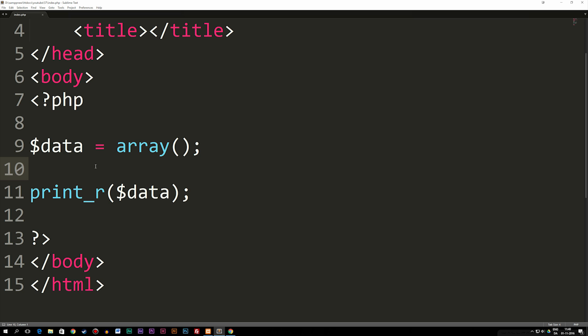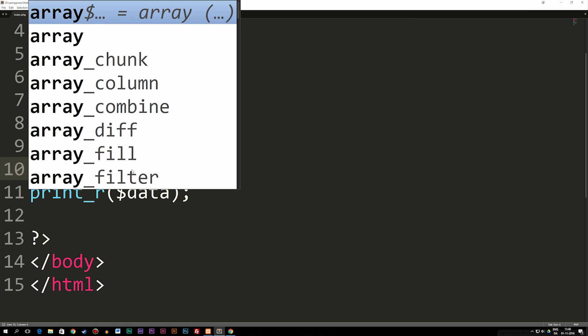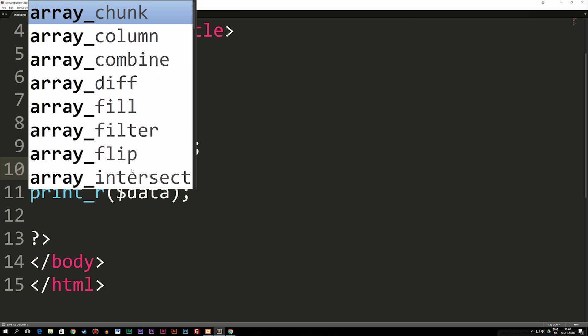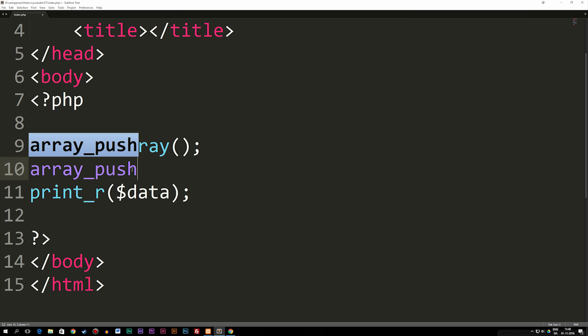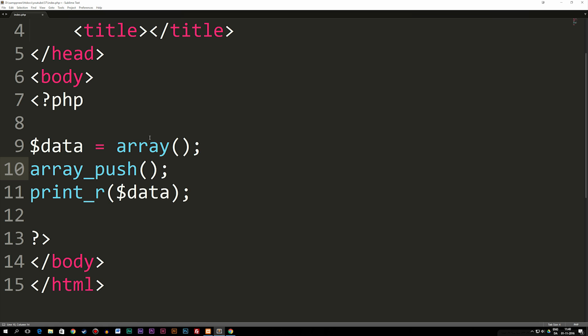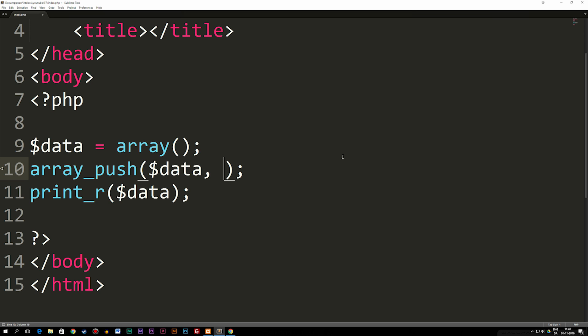Now the second way you can add data to this array is by using a PHP function called array_push. So array_push parentheses. Now the thing about array_push is that we need to tell it which array do we want to push data inside. So we have one up here called variable data, so I'm going to put that in as my first parameter, then I'm going to add a comma and then I need to tell it which data I need to insert.